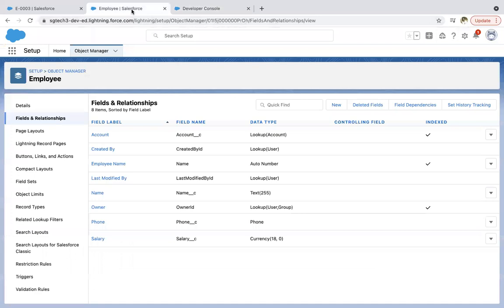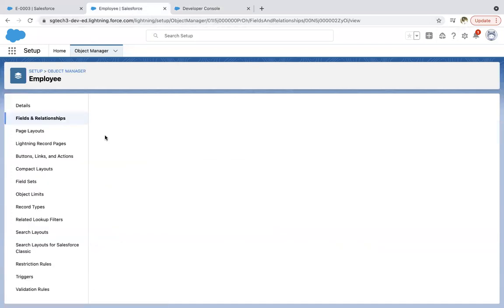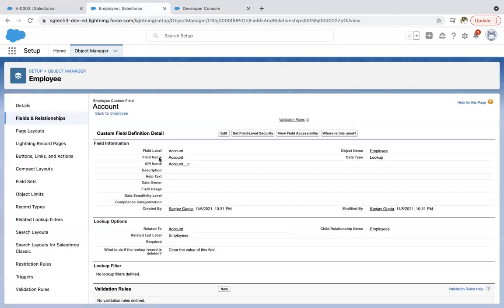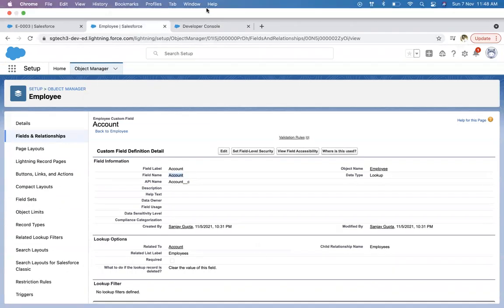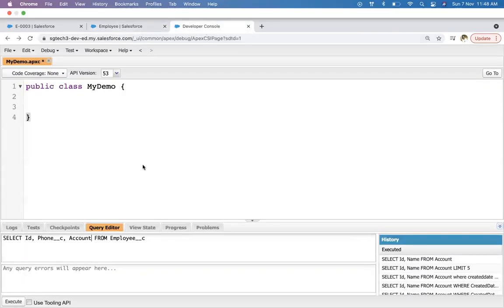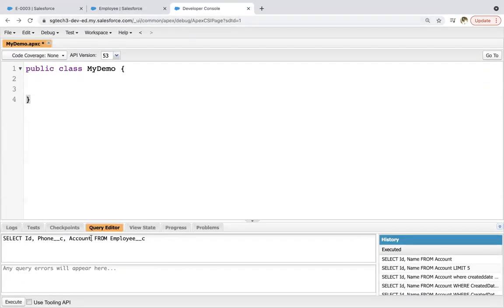So let's jump to that field. So here field name, this you need to copy. And this you need to use here. With __r, then dot phone.